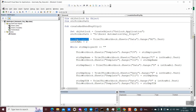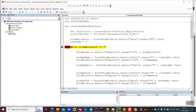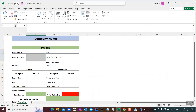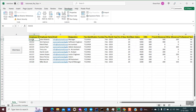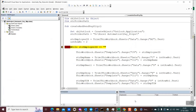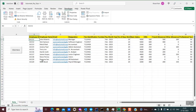Now I'll start executing the script in debugging mode so it would be easier for you to correlate. For debugging, I have to place a breakpoint — just do a single click on the grey bar and a red dot will appear, which means the script will halt at that point. I click on the run button and the script has stopped. If I hover my mouse over here, the STR employee ID value is A1111. This value is coming from the sheet named Data — the value of cell B2 is A1111. I have initialized the row number as two because that is where our data starts; the first row is the headers.